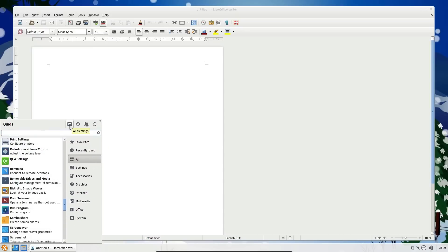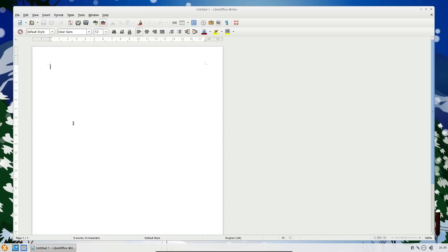Then we have shortcuts to the Settings Manager, Lock Screen, Switching Users, and Log Out. Here's the Settings Manager.